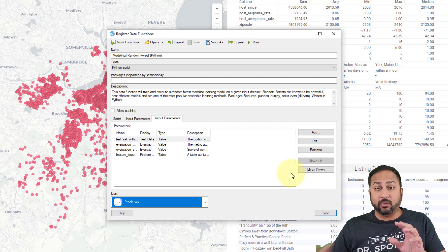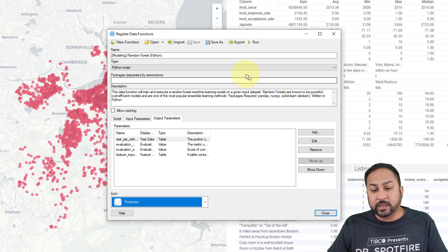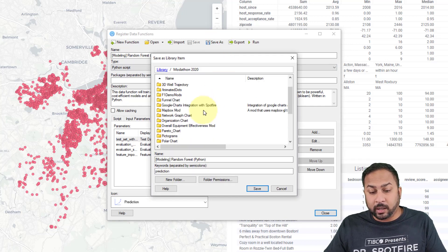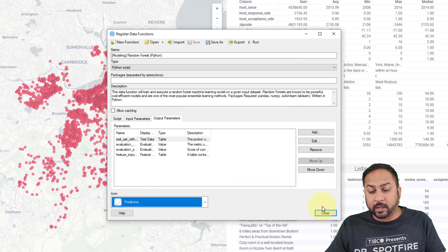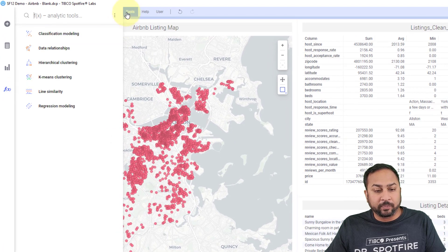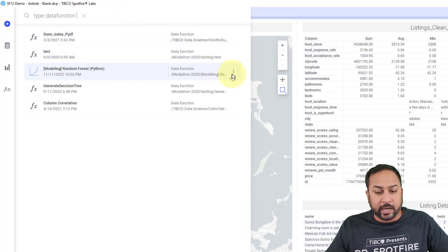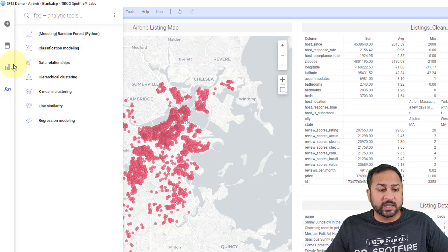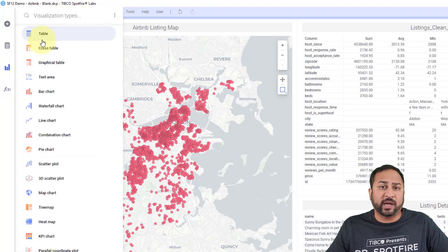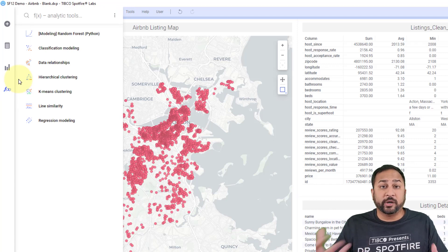I can hit Run, hit OK, and that will embed it into my DXP — that's recommended the first time you're registering a data function. The other thing you can do is save it to your library for future use. I'll save it to this folder in my library, Random Forest Python, and give it some keywords to make searching for data functions easier. When I close this, I can go to my FX flyout and add new data functions by clicking Find Items in the Library. We see this modeling random forest data function — I click the three dots, pin it to my FX, and now in my FX flyout I have a new data function available for future use. This is the same thing as pinning mods to your visualization flyout.